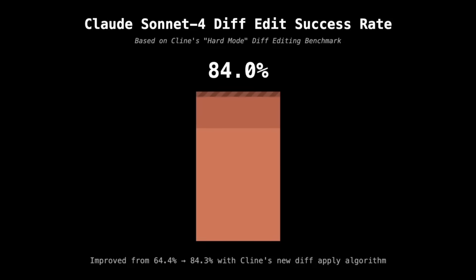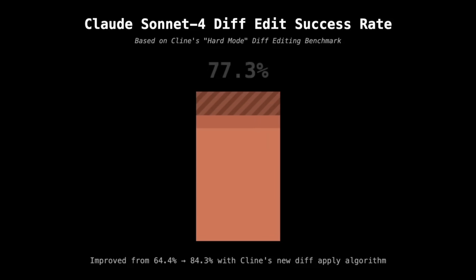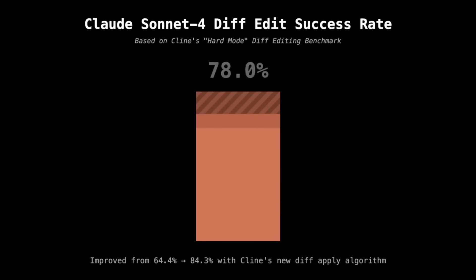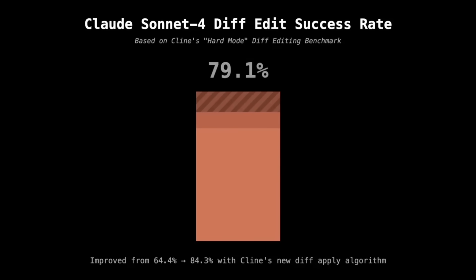These improvements were largely thanks to Cline's internal evaluations using what they call hard mode diff edits, a tougher benchmark that really pushes the system to handle more complex real-world coding scenarios. Cline's diff-edit success rate jumped from 64.4% to an impressive 84.3% on these hard mode tests.